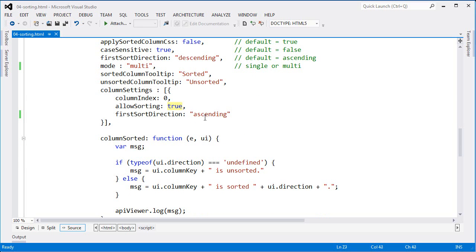In this case, you'll notice I have the first sort direction set for this column specifically different from what I have set from the grid itself.